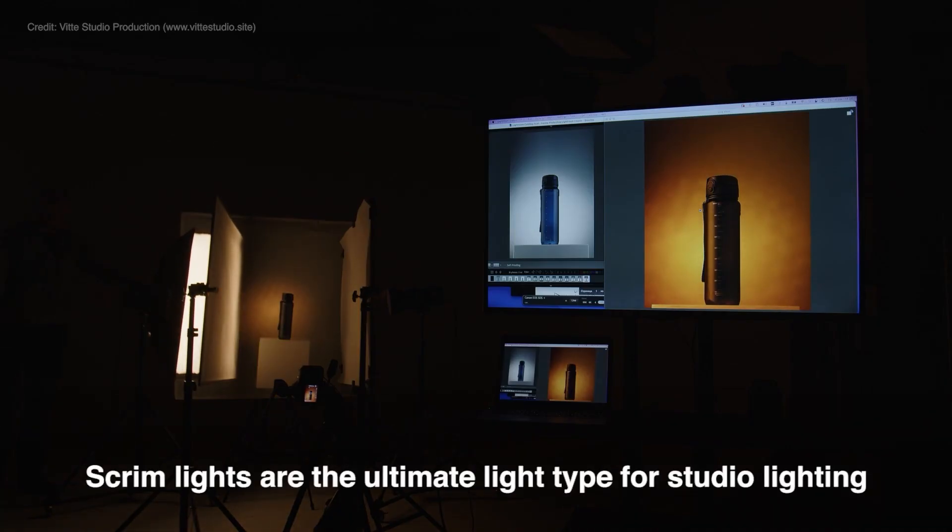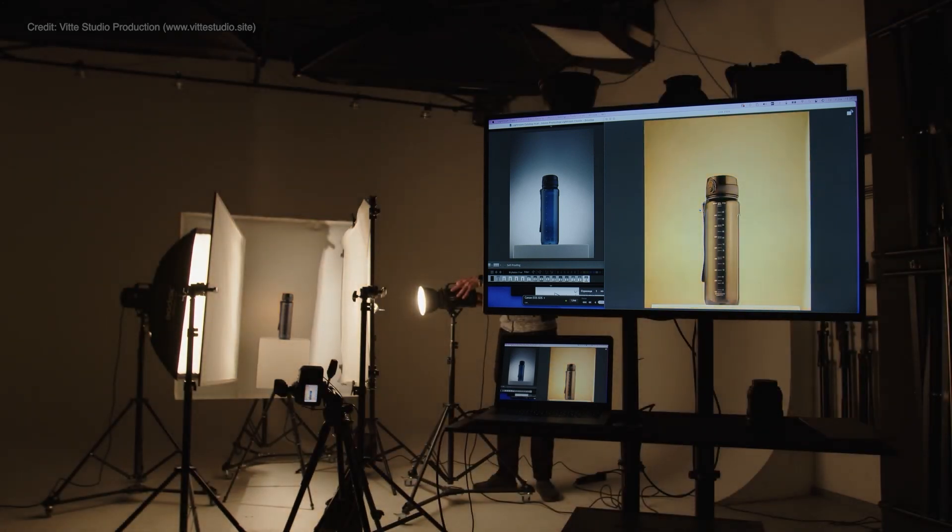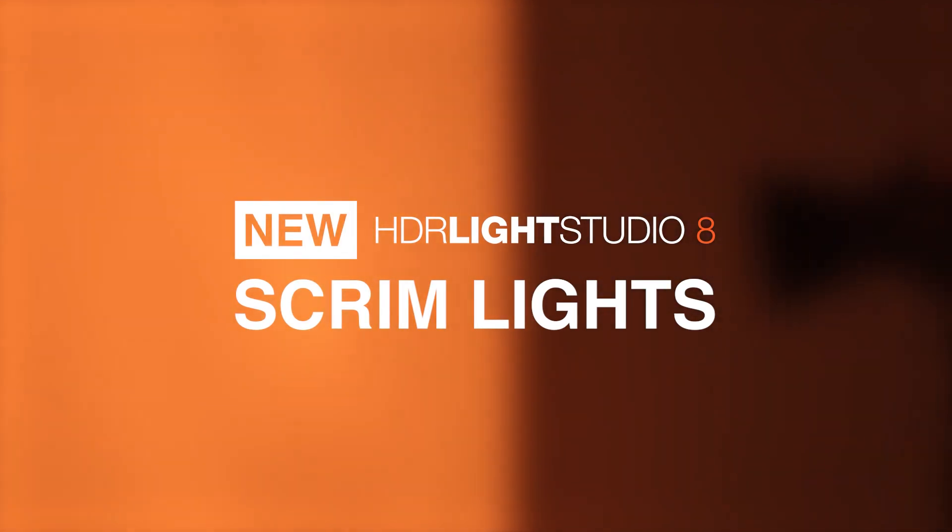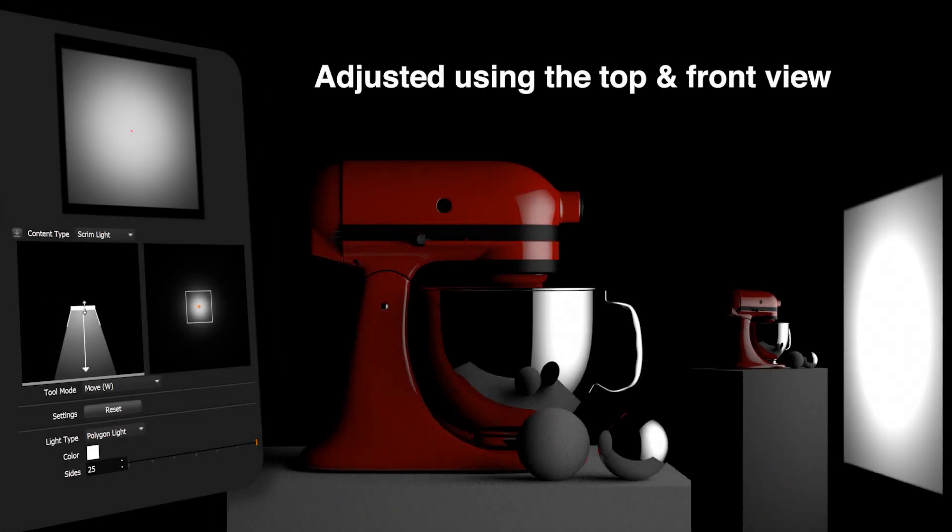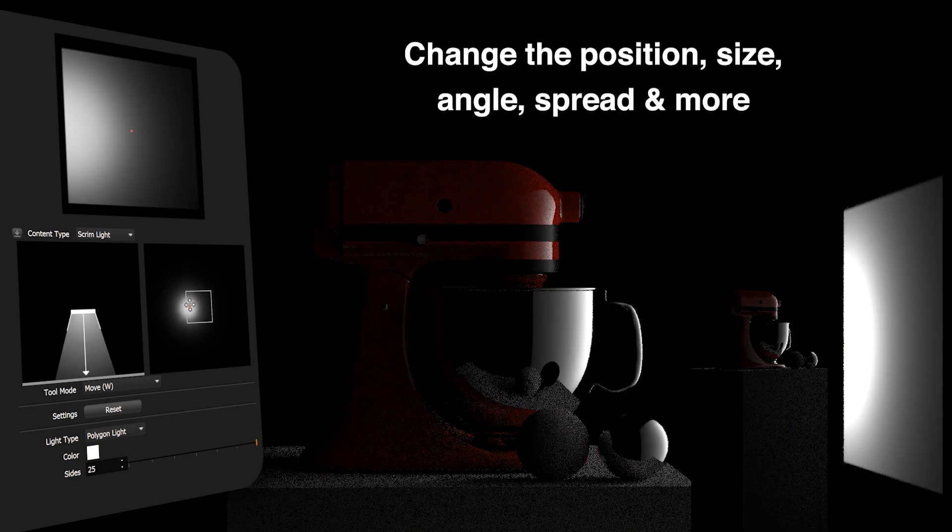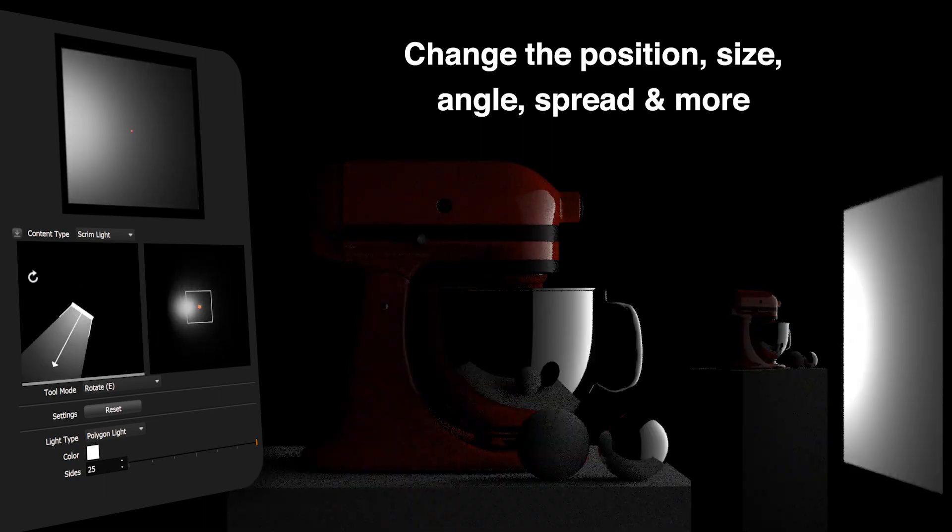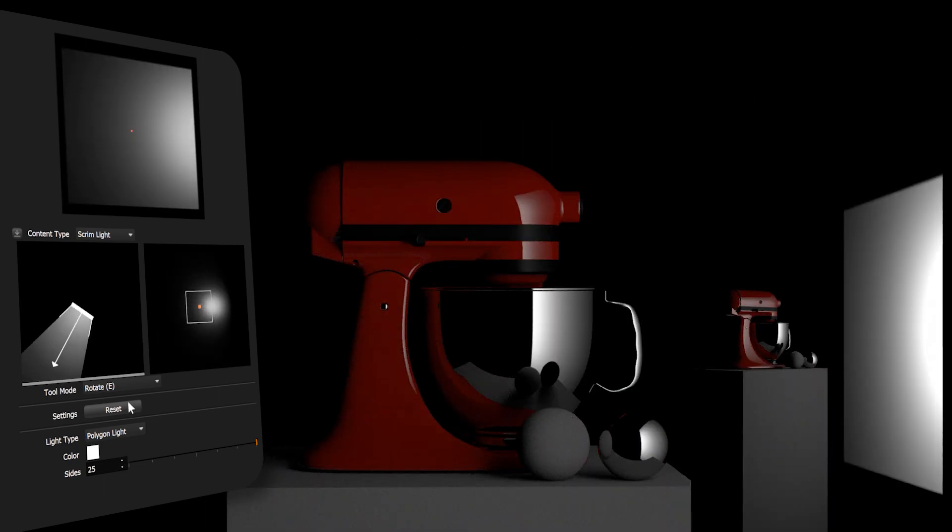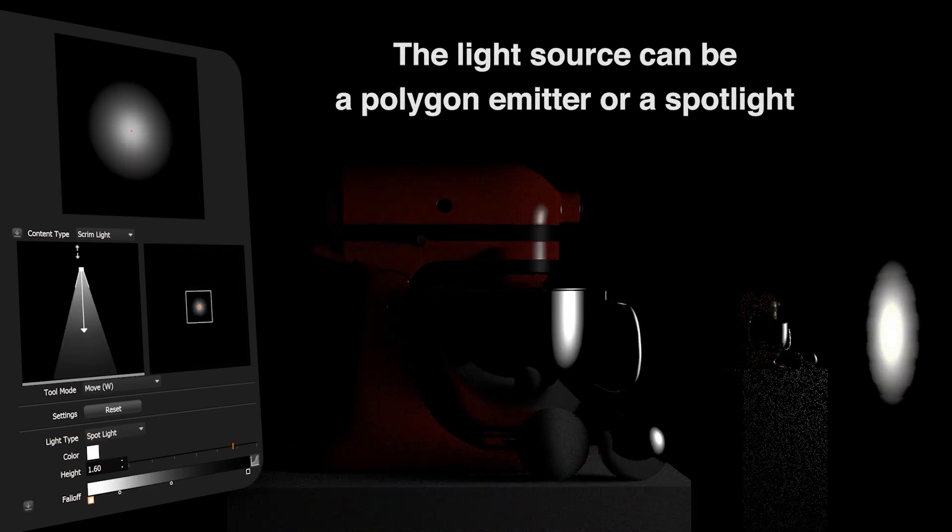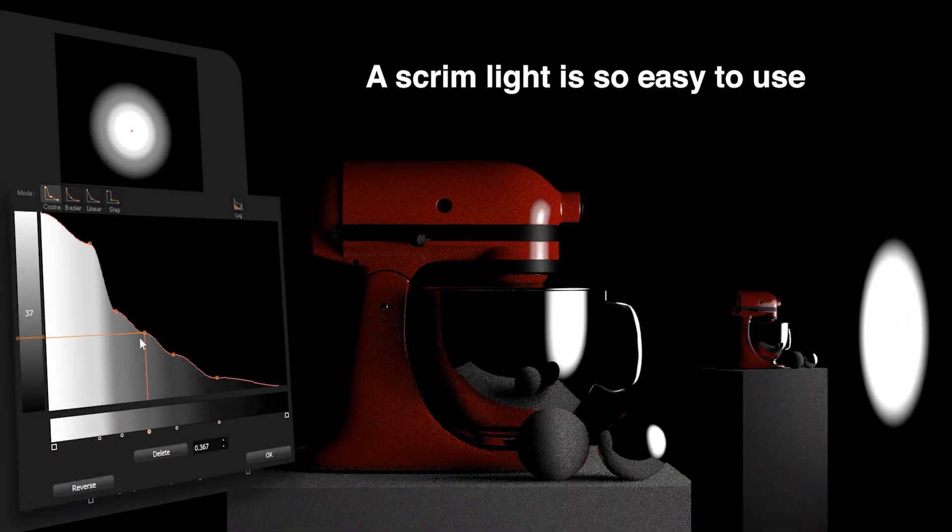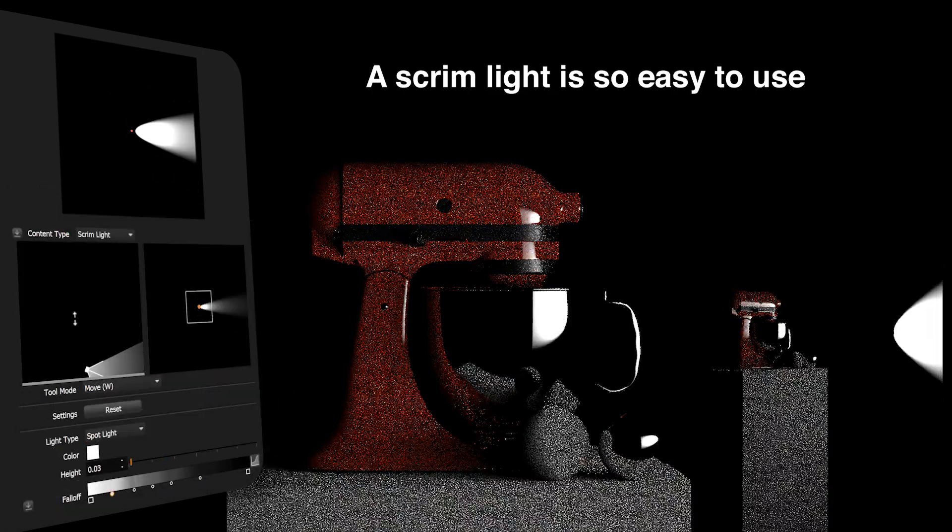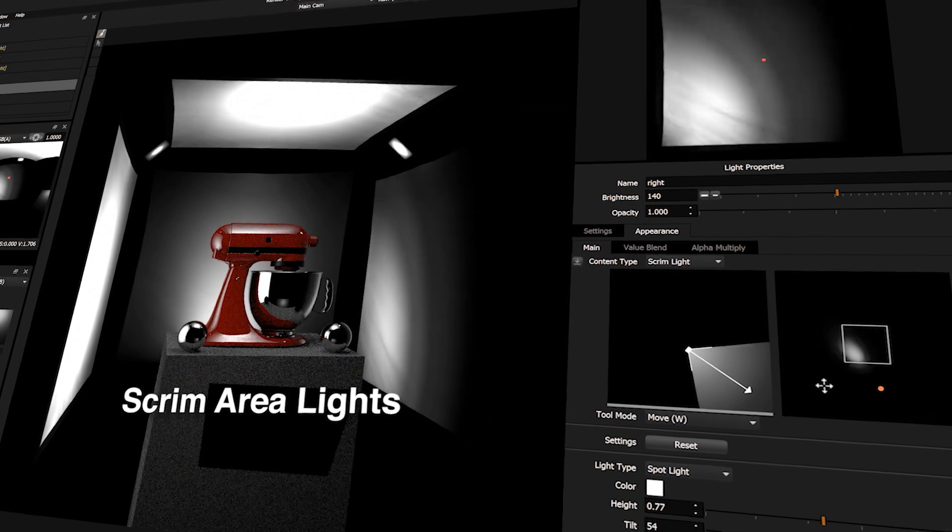Scrim lights are the ultimate light type for studio lighting. A scrim light is adjusted using the top and front view. You can change the position, size, angle, spread, and more. The light source can be a polygon emitter or a spotlight. A scrim light is so easy to use.